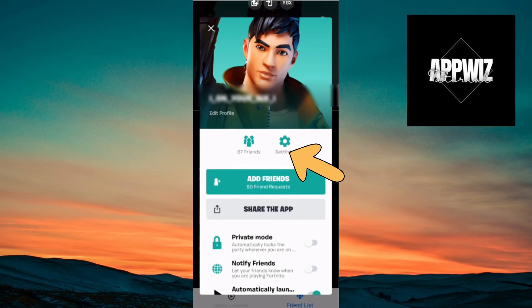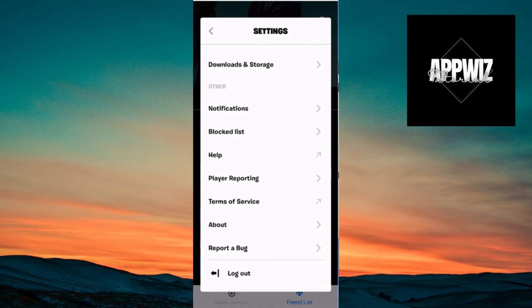Now, inside Settings below your menu, you can then go ahead and see the logout button. So you can just go ahead and click on it, and you will be logged out of Fortnite mobile.